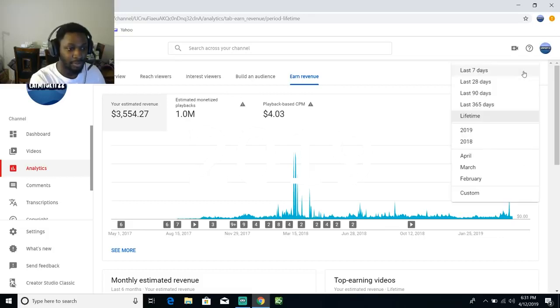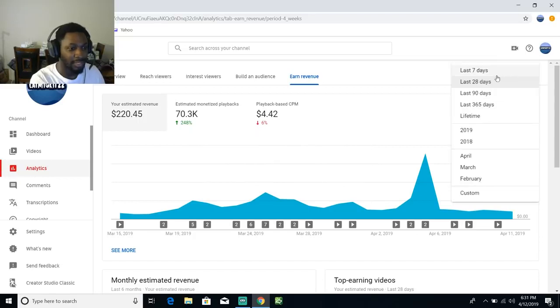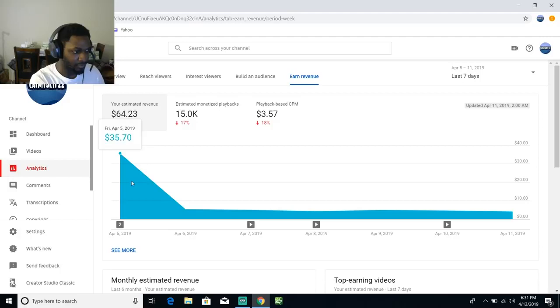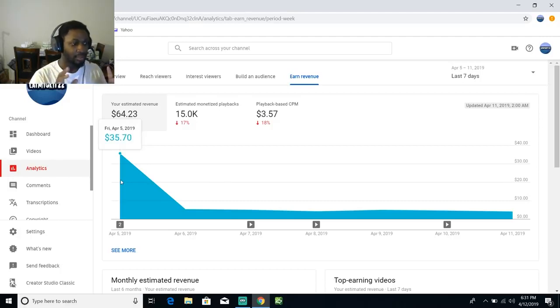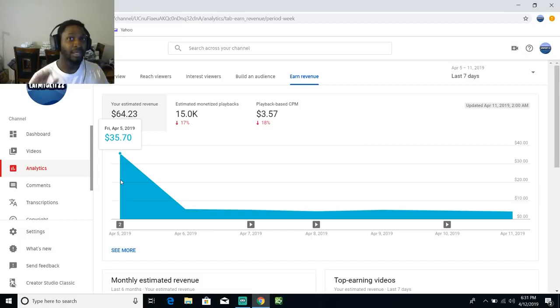What we're gonna do now is check out the last - I think I want to do last seven days, I believe. Let's make sure.